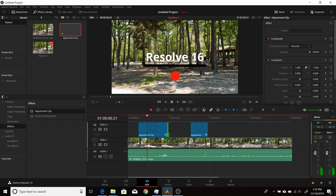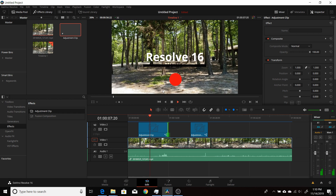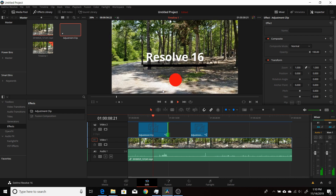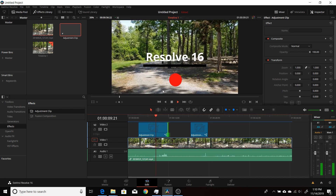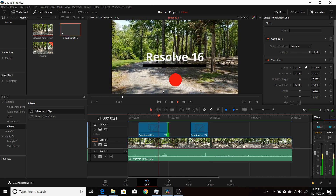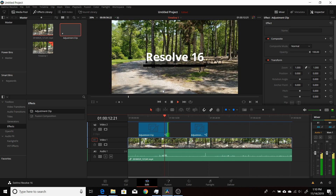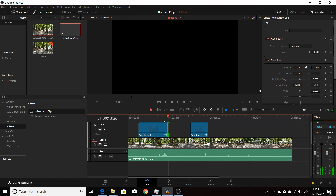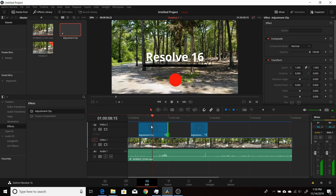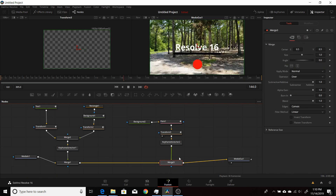Some of this jerkiness has to do with caching, so if you let it sit for a while and play it through a few times in the Fusion tab it'll run a little smoother. But that's basically when you need to use different keyframe stretchers — when the timing of the animation is different.